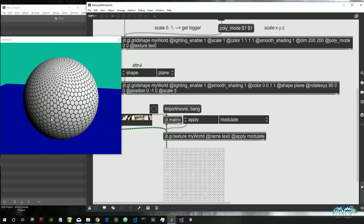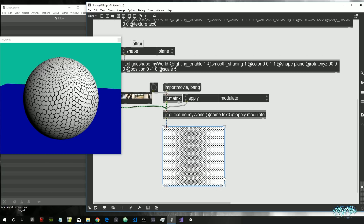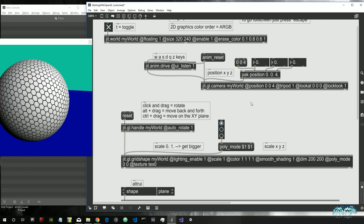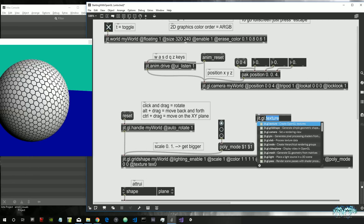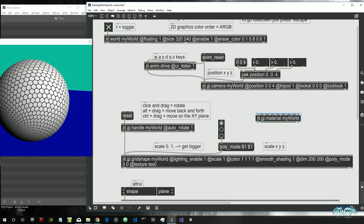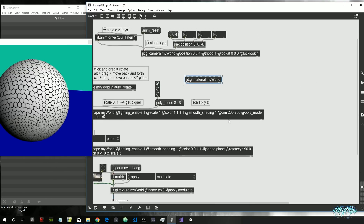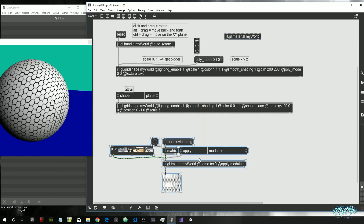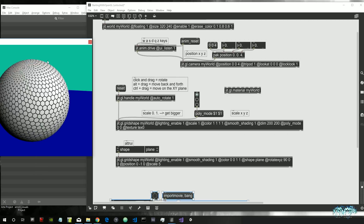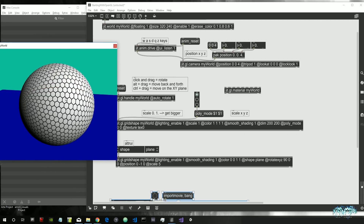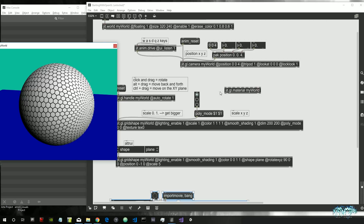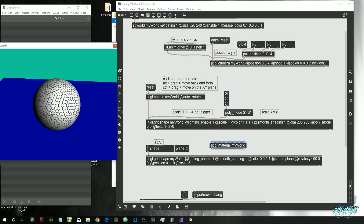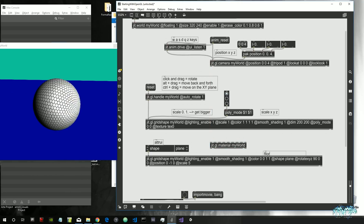Let's see another way to improve the appearance of our shape. There is an object called 'jit.gl.material' — let's give it the name of the world. This object contains a shader, which we'll explore more in the future, but it creates a different lighting function for the shape compared to the default one. Let's attach this object not to our sphere but to our floor.